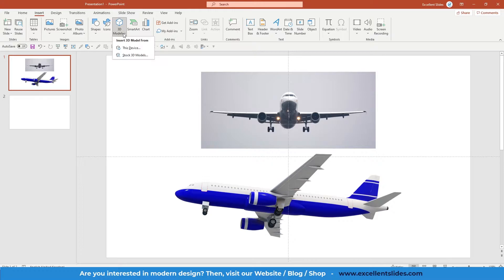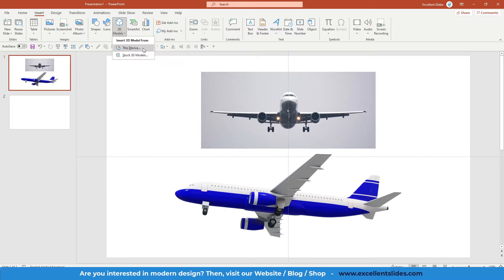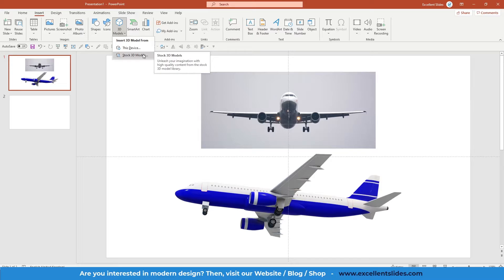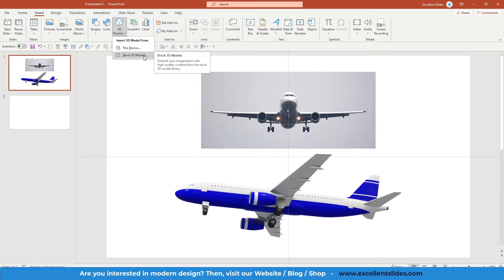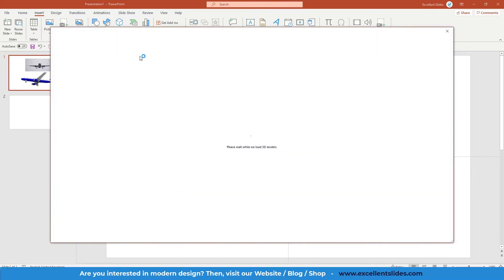You can click on this drop-down arrow and here you have two options: This Device and Stock 3D Models. If you have downloaded some 3D models on your own, then of course you can use This Device option, but if you don't have any models prepared, you can click here.